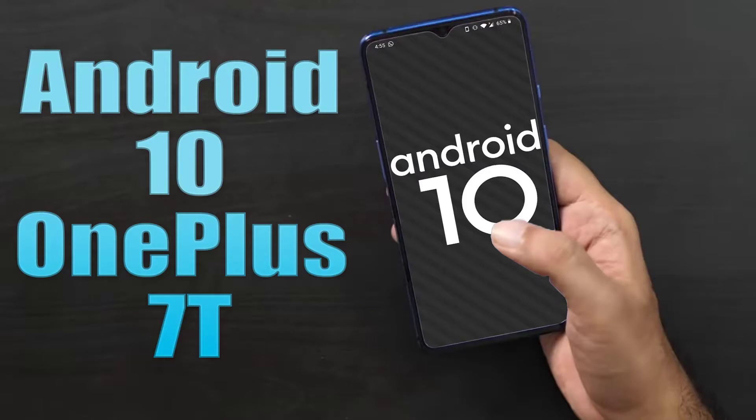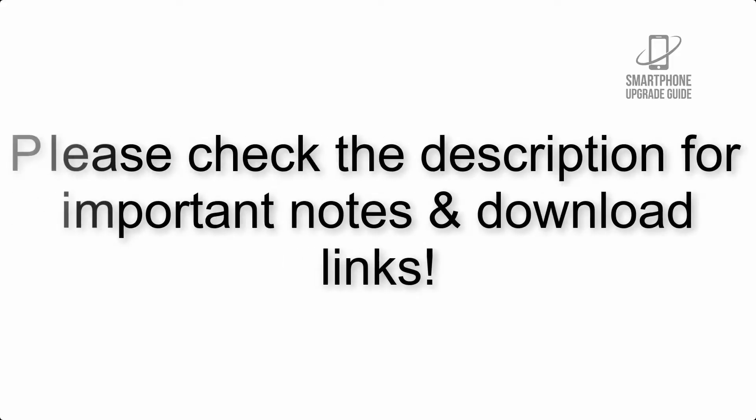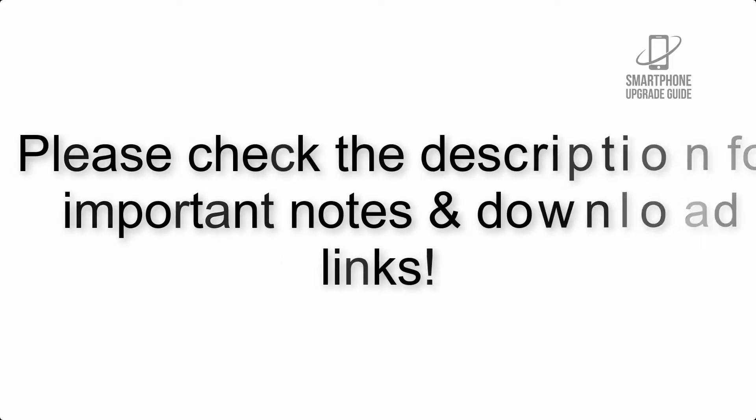Learn how to install Android 10 on OnePlus 7 using Resurrection Remix. Please check the description for important notes and all download links.